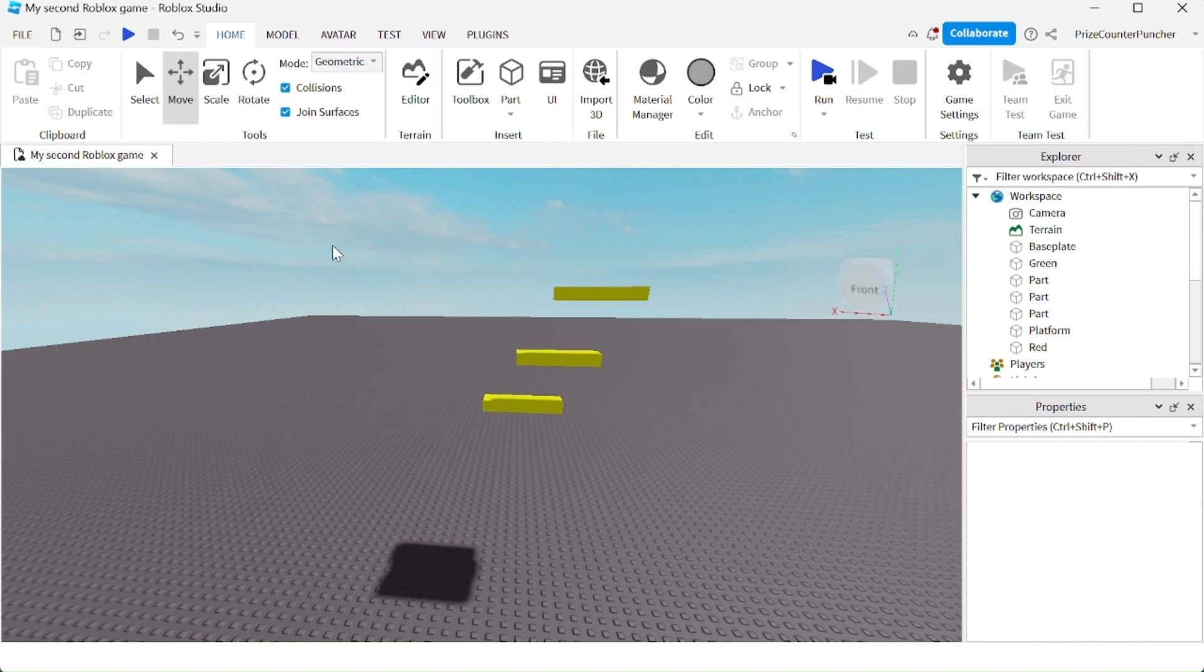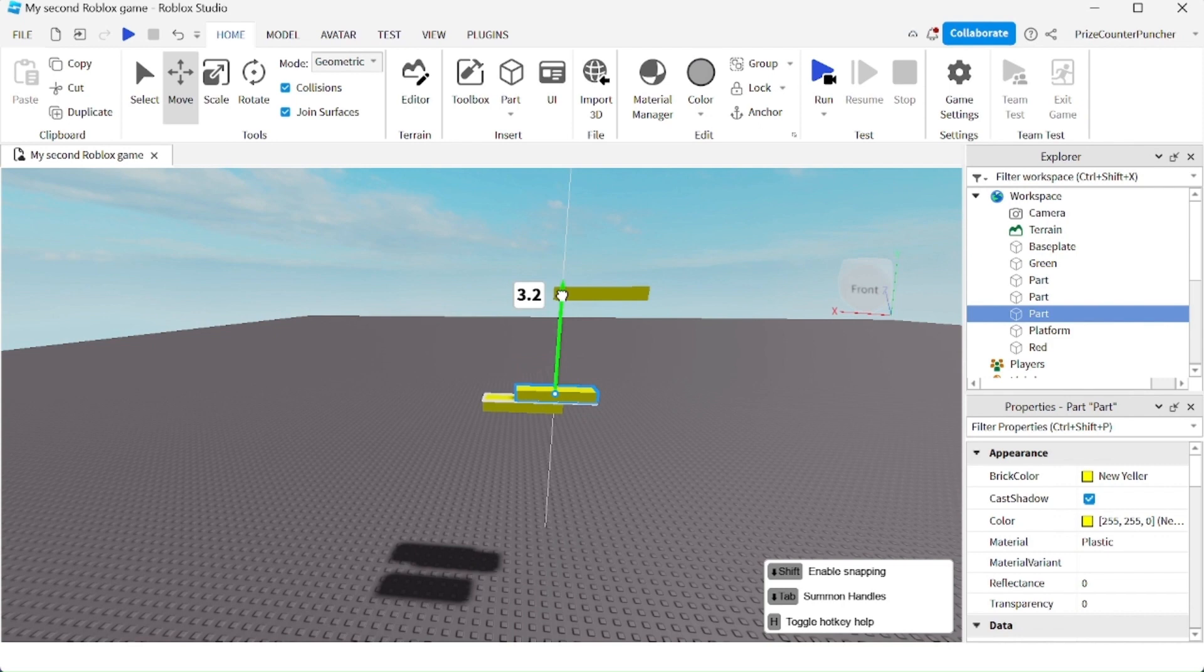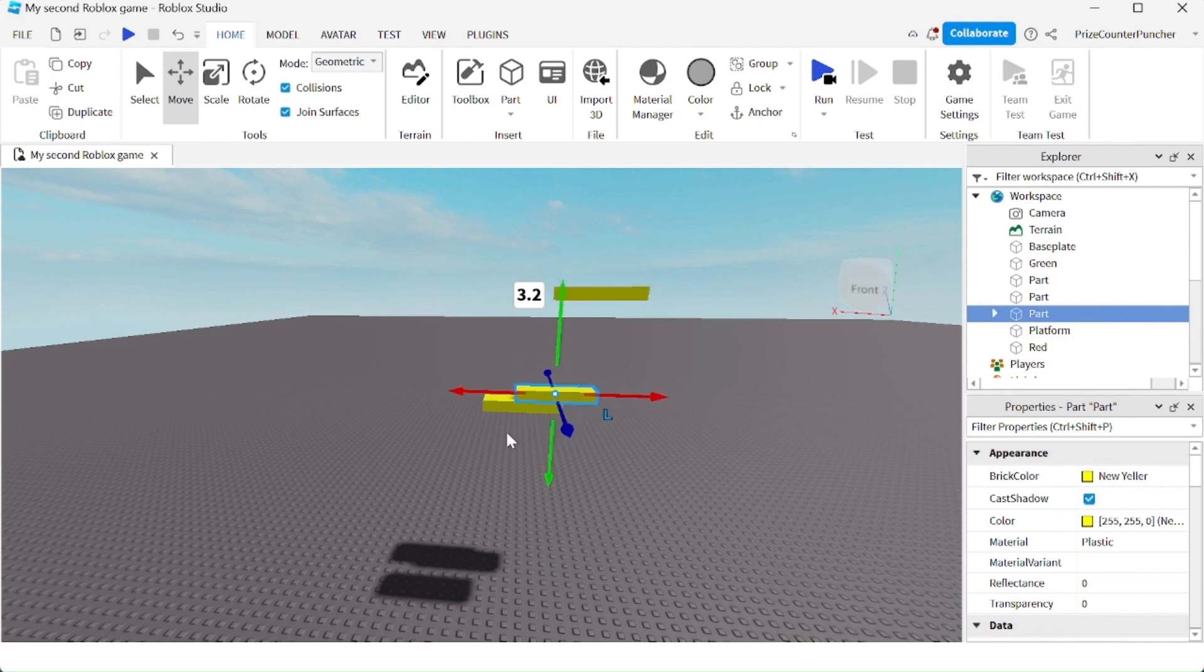And now you can simply place the blocks together to weld them together. For example, I'm going to select this block here and I'm just going to place it on top of the other block until I see a white outline. It means that the two have been welded together.